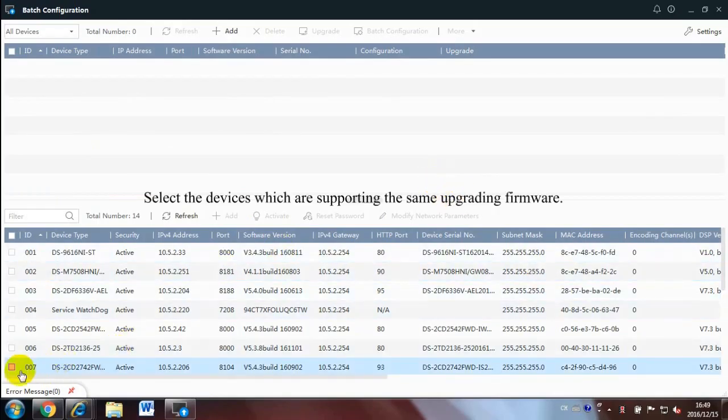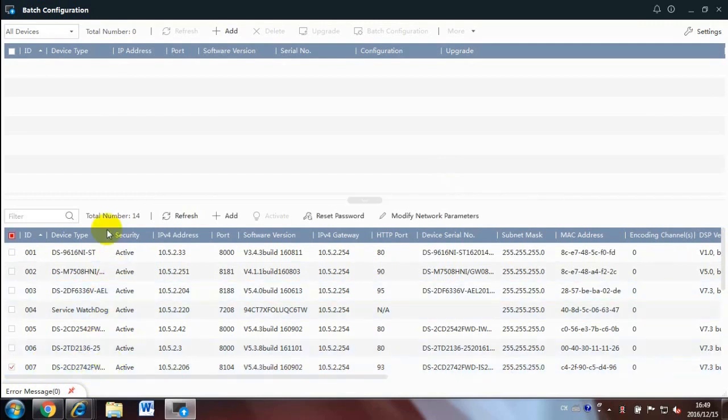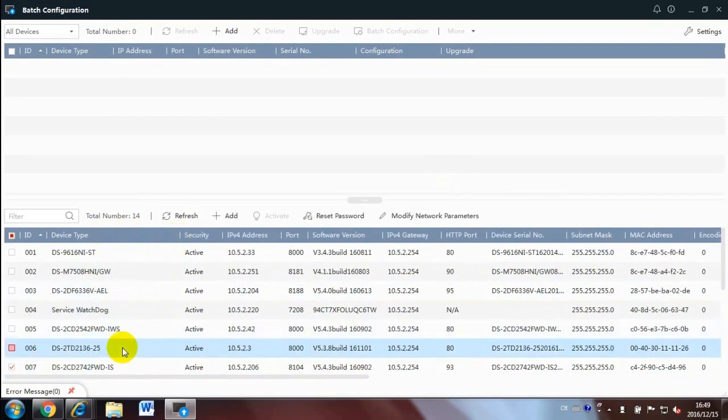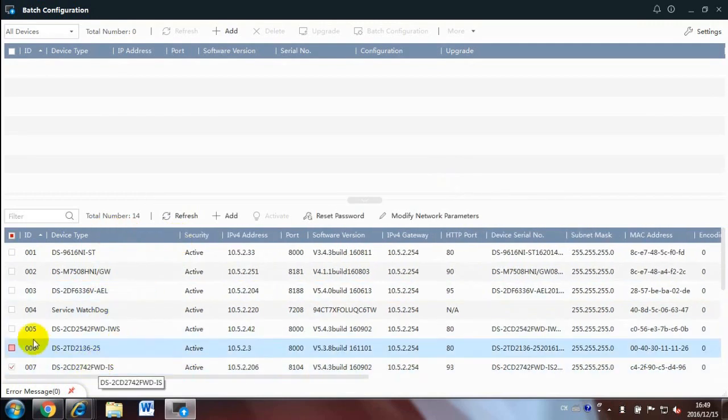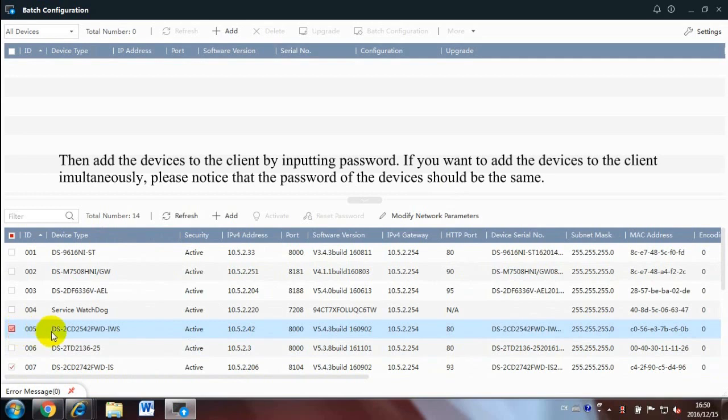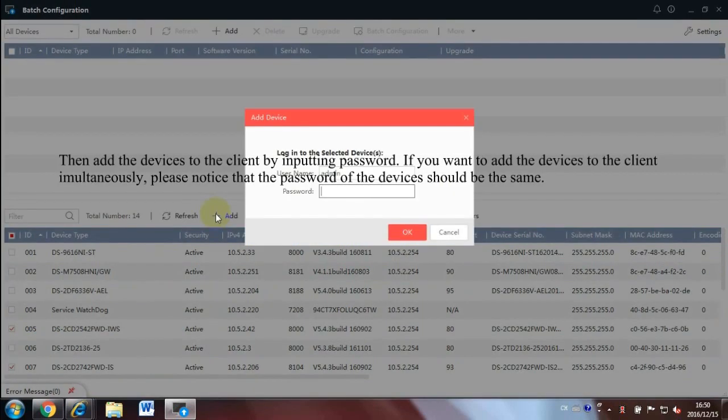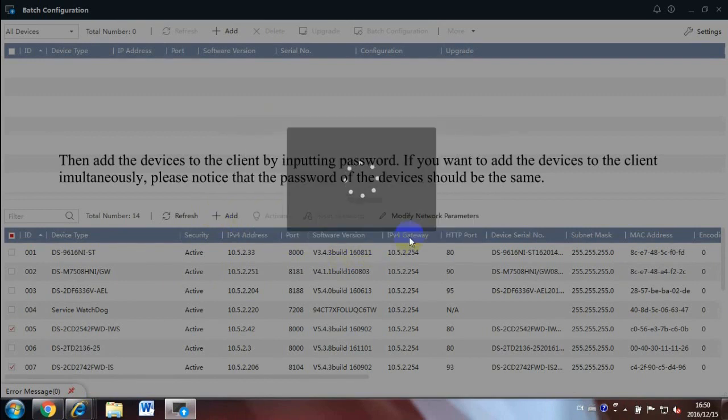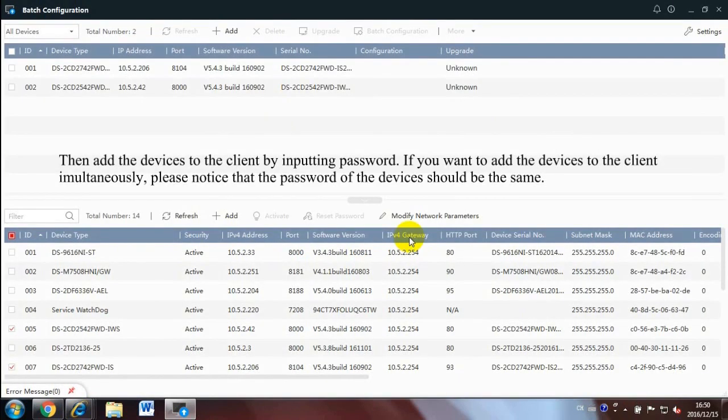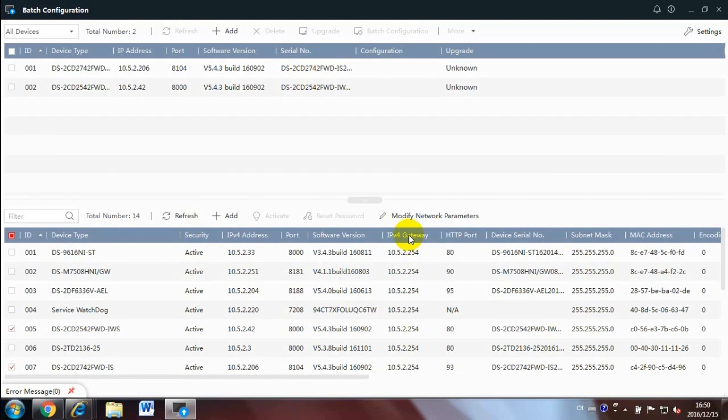Select the devices which are supporting the same upgrading firmware. Then add the devices to the client by inputting password. If you want to add the devices to the client simultaneously, please notice that the password of the devices should be the same.